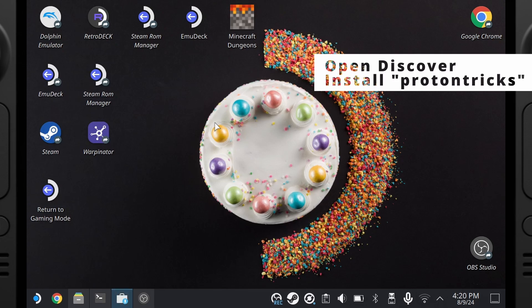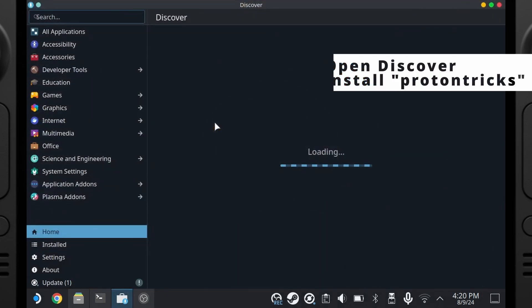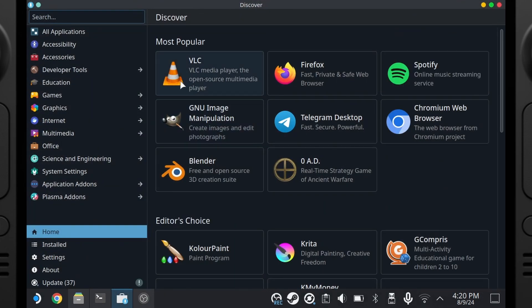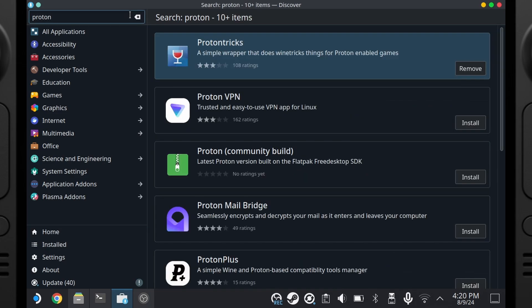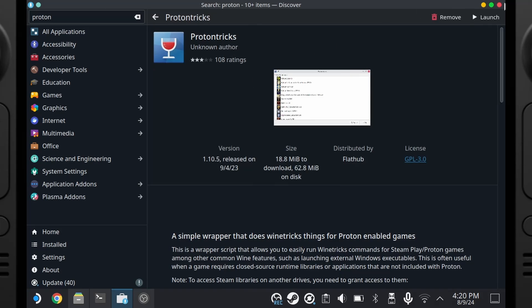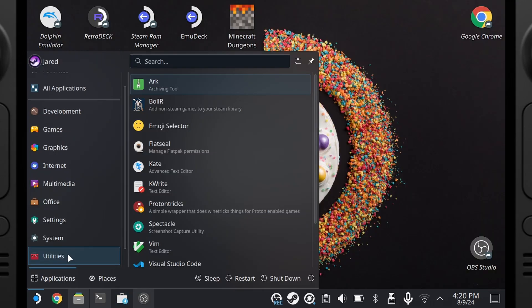Step 2 — this is just to make life a little bit easier. I already have this installed: ProtonTricks. Open up Discover, where you would install more apps, and look for Proton. Hit Enter — it should be ProtonTricks, first one there. Go ahead and install that. After you've installed it, down under Utilities you can launch ProtonTricks.